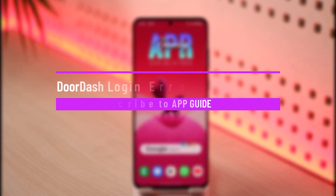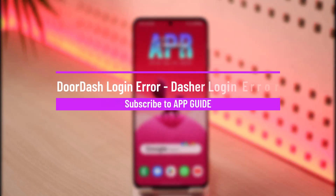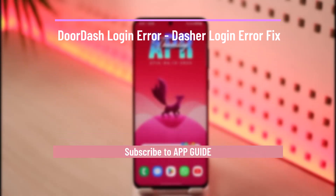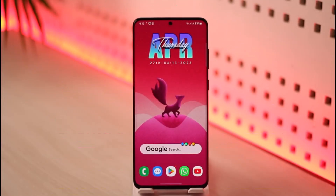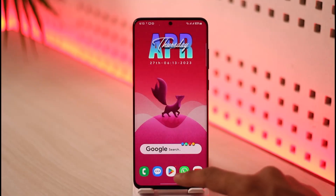How to fix DoorDash Dasher login error. Hi everyone, welcome back to the channel. In today's video I'll simply guide you on how you can fix the DoorDash driver or Dasher's login error, so make sure to watch the video till the end.